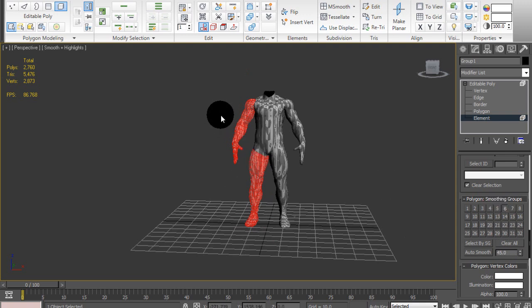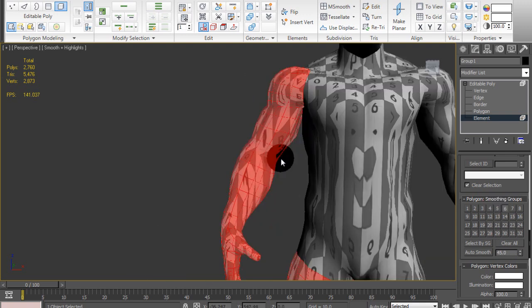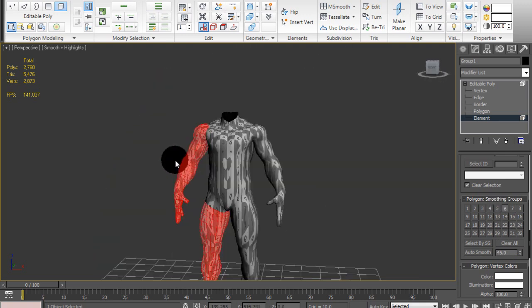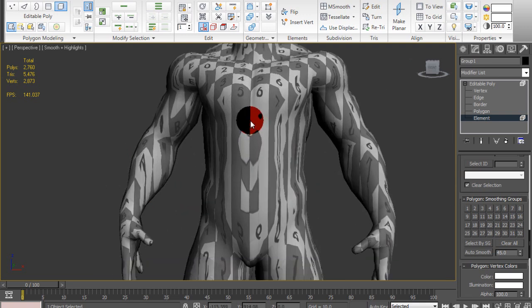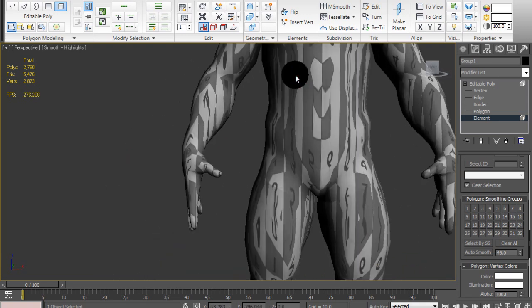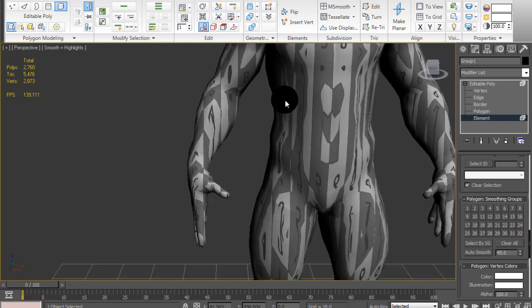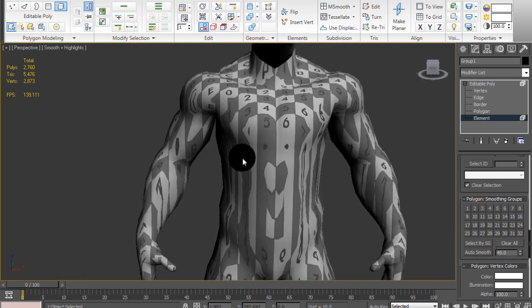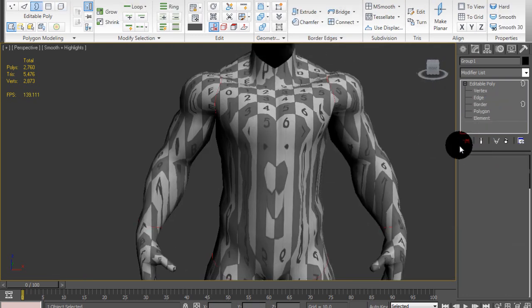Because, like I said, I'm going to symmetry these UVs later on. So I only really need to unwrap half the body. And the only reason I kept the body as one chunk is because, for me personally, it comes out with a cleaner result when I'm using the unwrap method that I use.